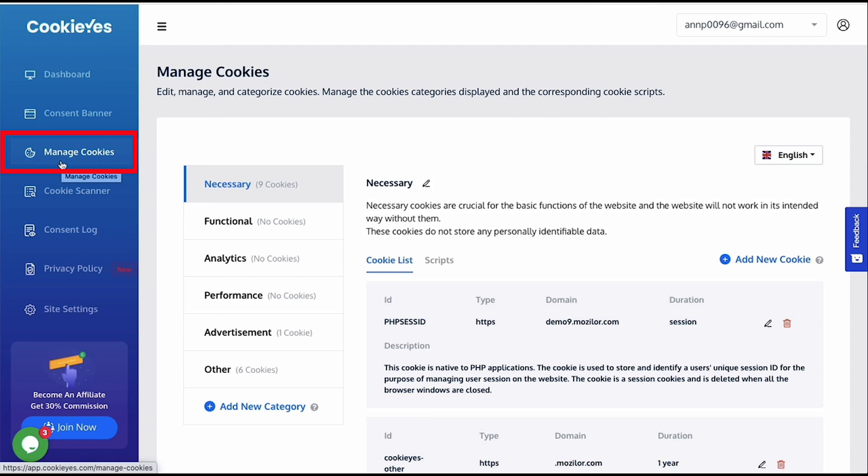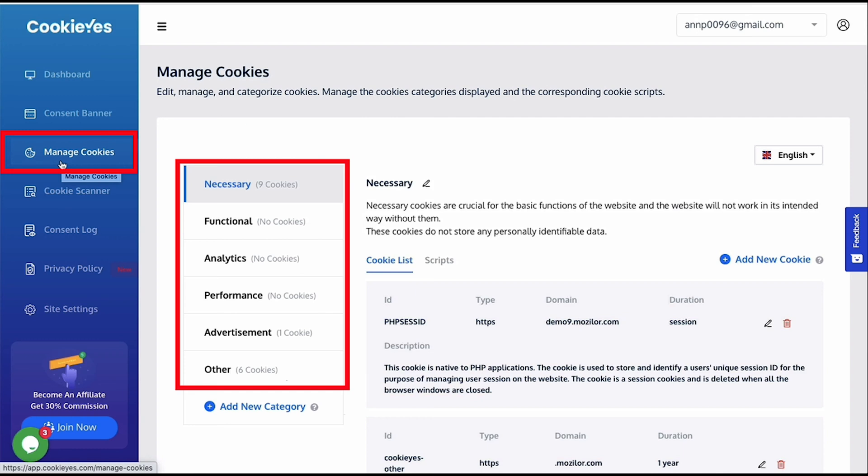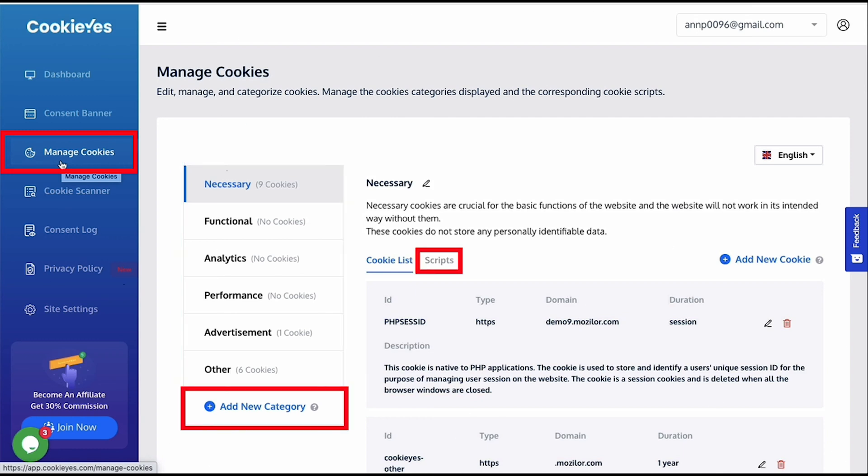As you can see, there are various types of cookie categories, such as necessary, functional, analytics, and advertisements. You can also add cookie categories and scripts here, so that the visitors can selectively enable or disable them on the banner settings.